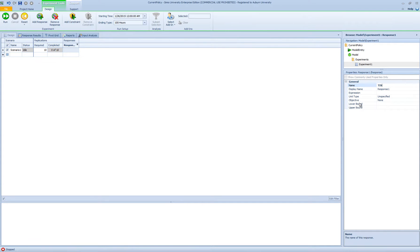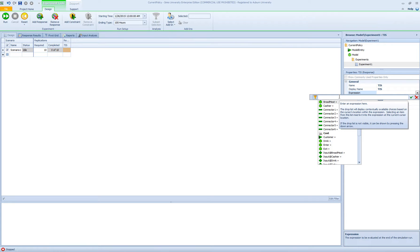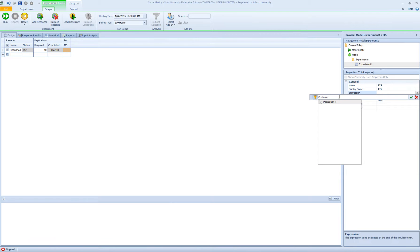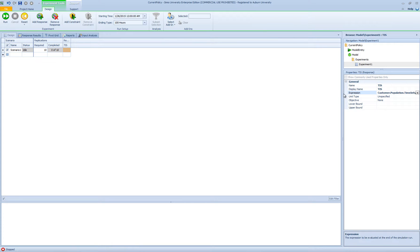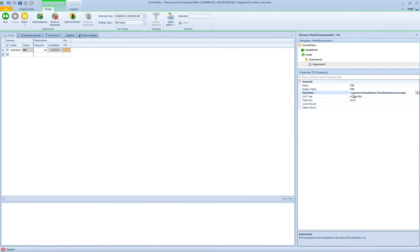The first response is time in system — I'm going to call it TIS. In order to put the expression for time in system, I can use the expression builder. I know time in system is related to my customer entity, so I can hit the period, go to population, and select time in system. I want the average time in system for my customer entity. The expression is customer.population.timeinsystem.average.